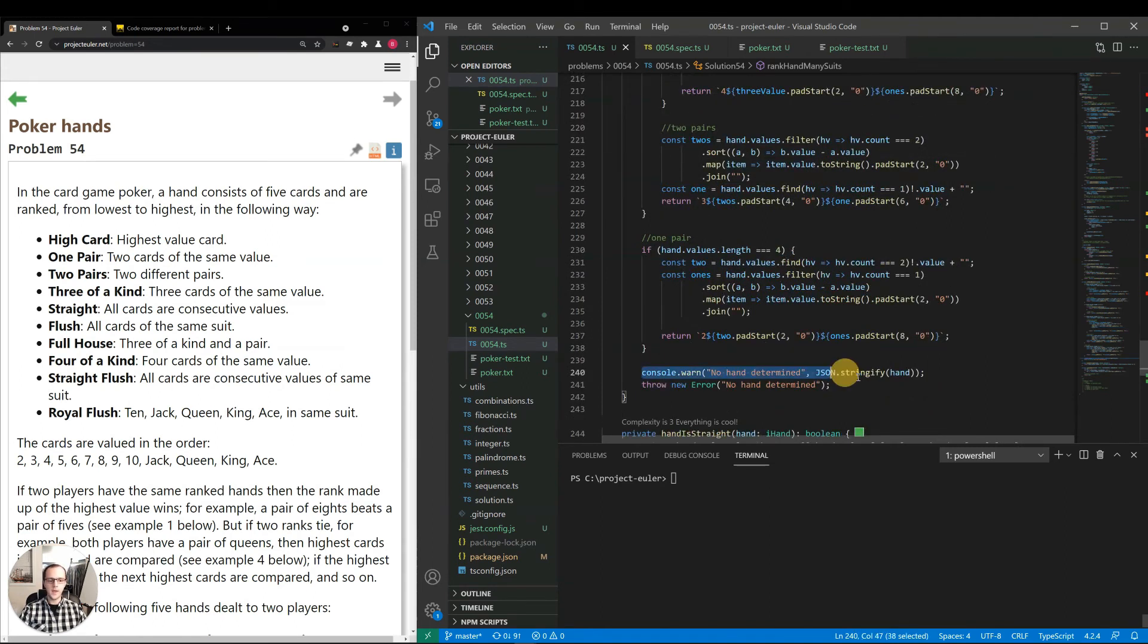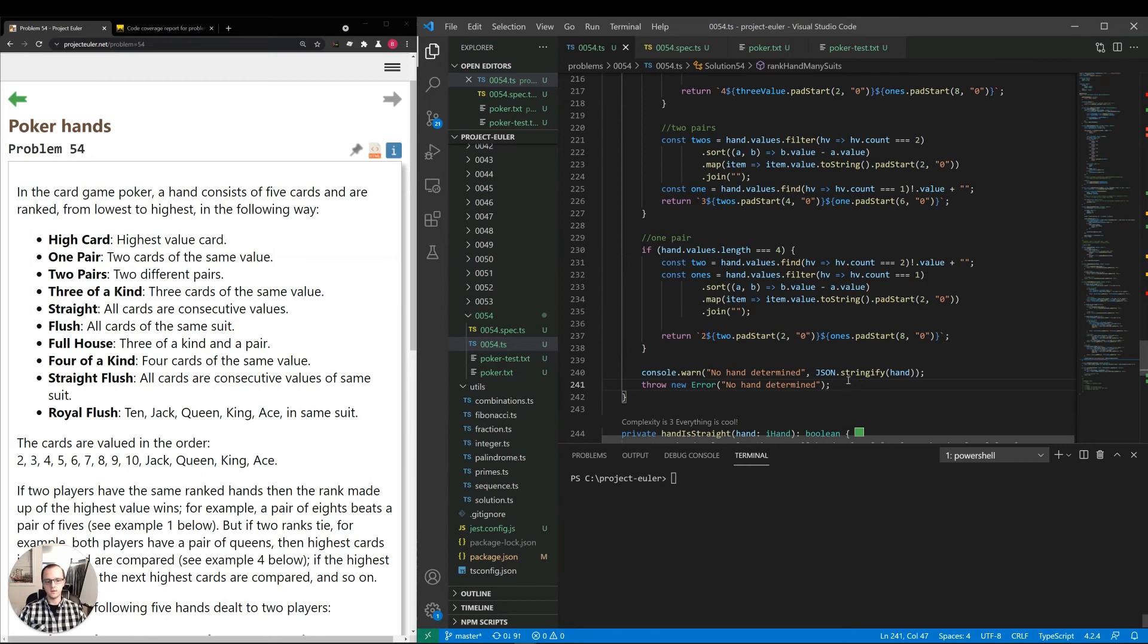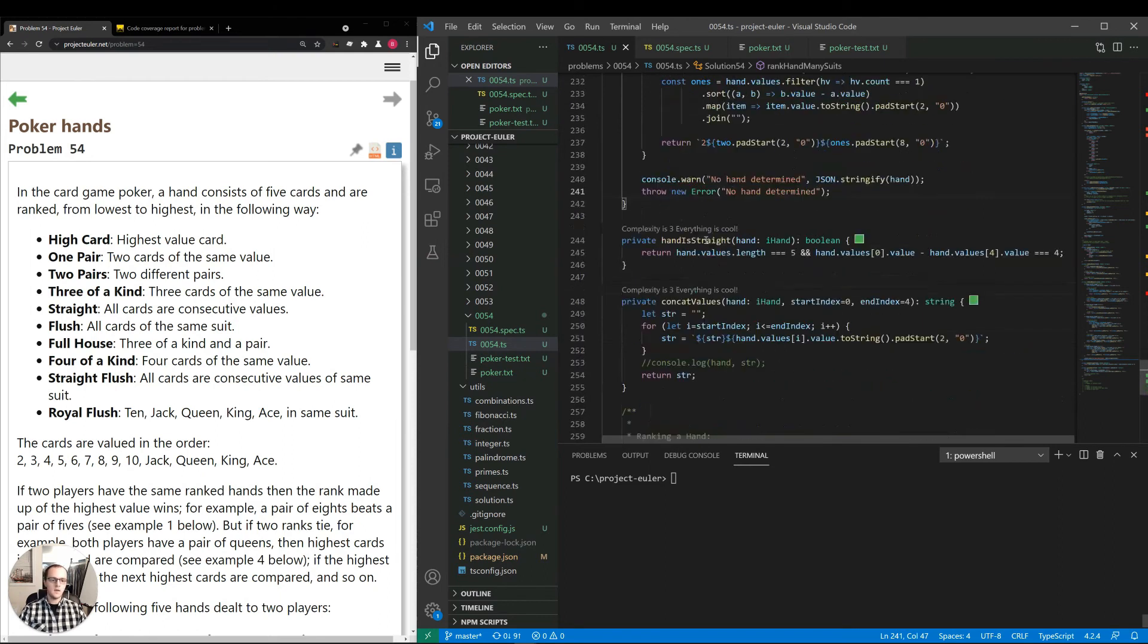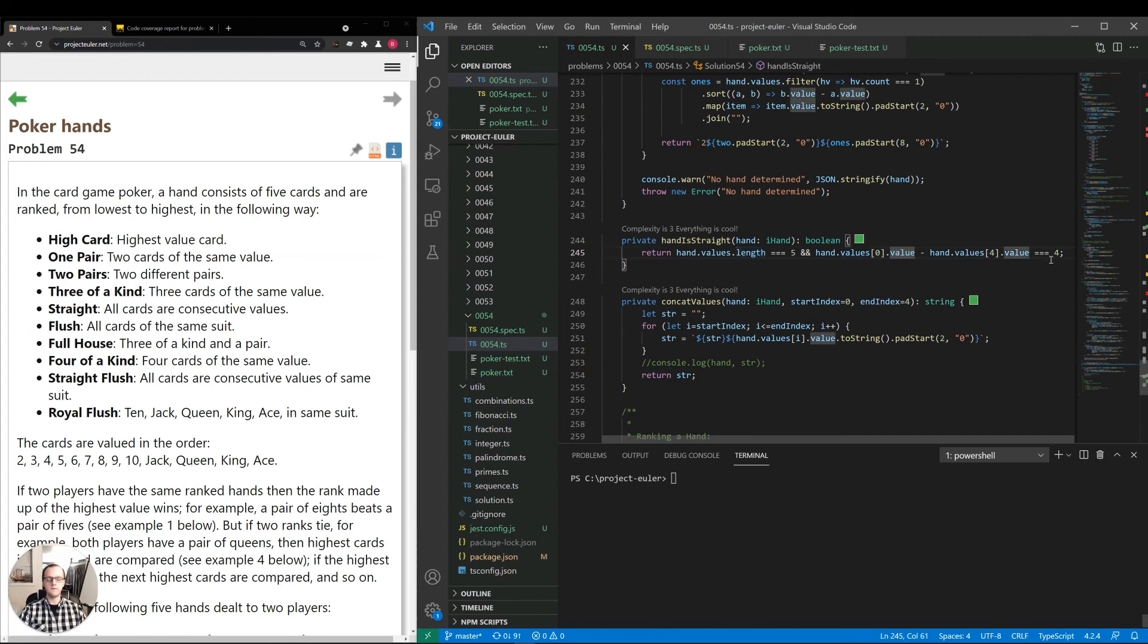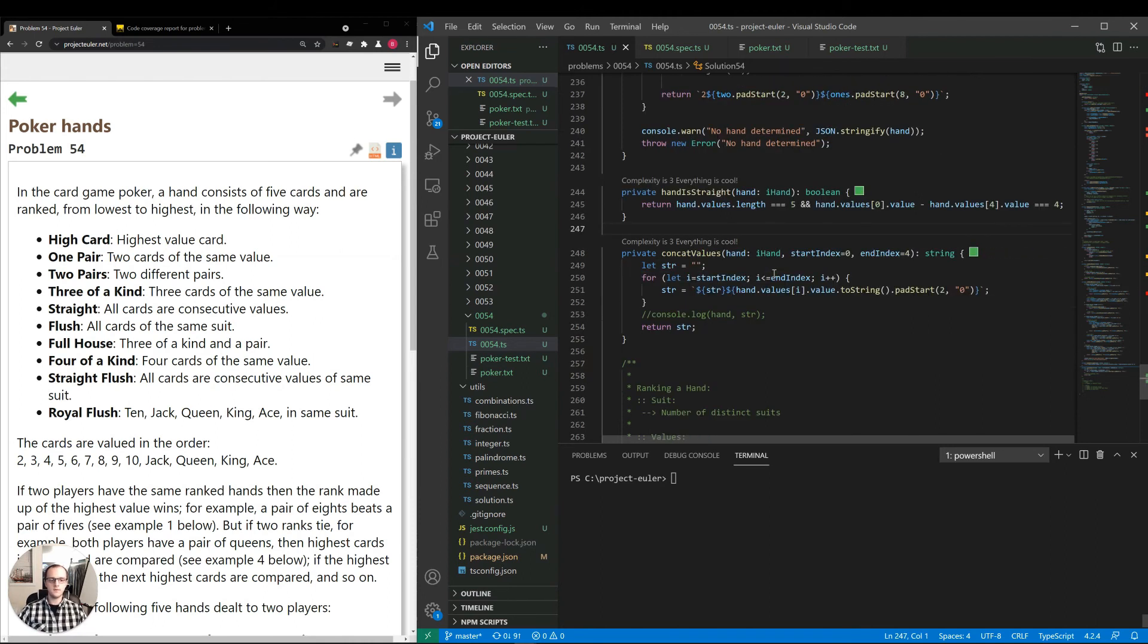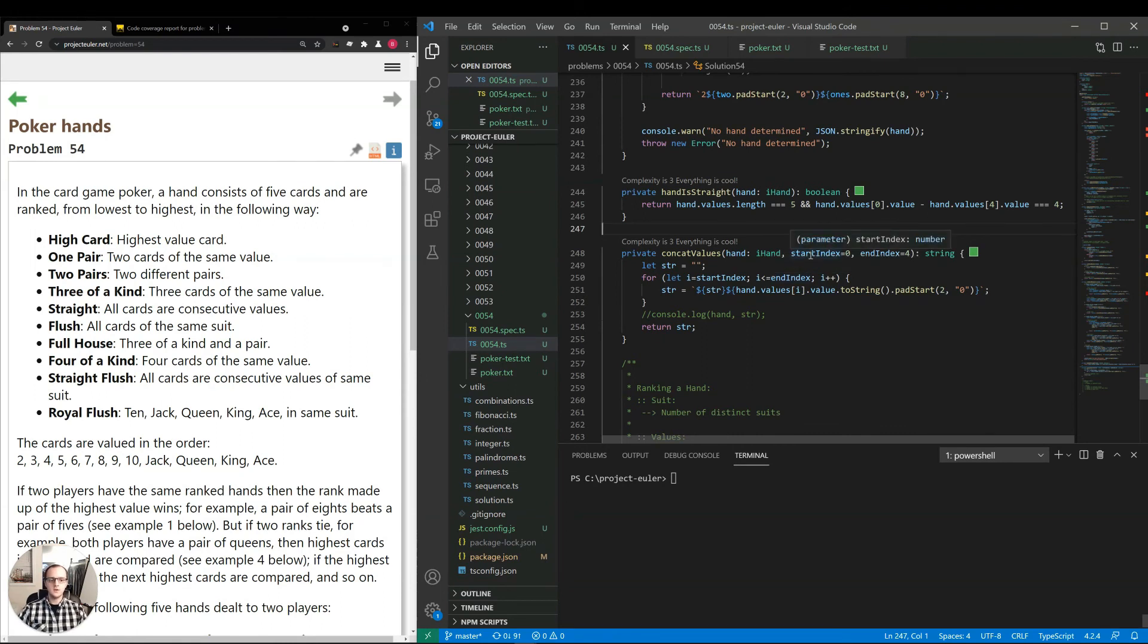Now we have this throw error here, but this condition is actually never reached. That was just useful for debugging purposes. Hand is straight. So we're determining that by if the hand values length is 5, each one's a different card. And we're checking if the first value minus the last value is equal to 4. If it is, then we know there's a consecutive sequence there. This one, concat values, is a helper. For certain tiebreakers, we will just concatenate all of the values of the cards, two digits each. So that way we could have highest to lowest, that would be a tiebreaker.